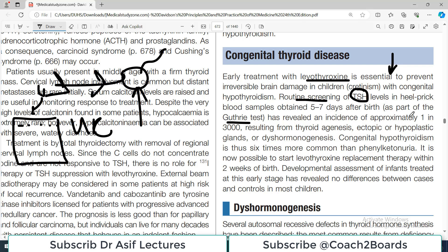This routine screening is done in some countries but not in many. It is very helpful because congenital hypothyroidism is six times more common than phenylketonuria (PKU). It is considered one of the more common metabolic disorders in newborn babies, making early thyroid screening extremely important.